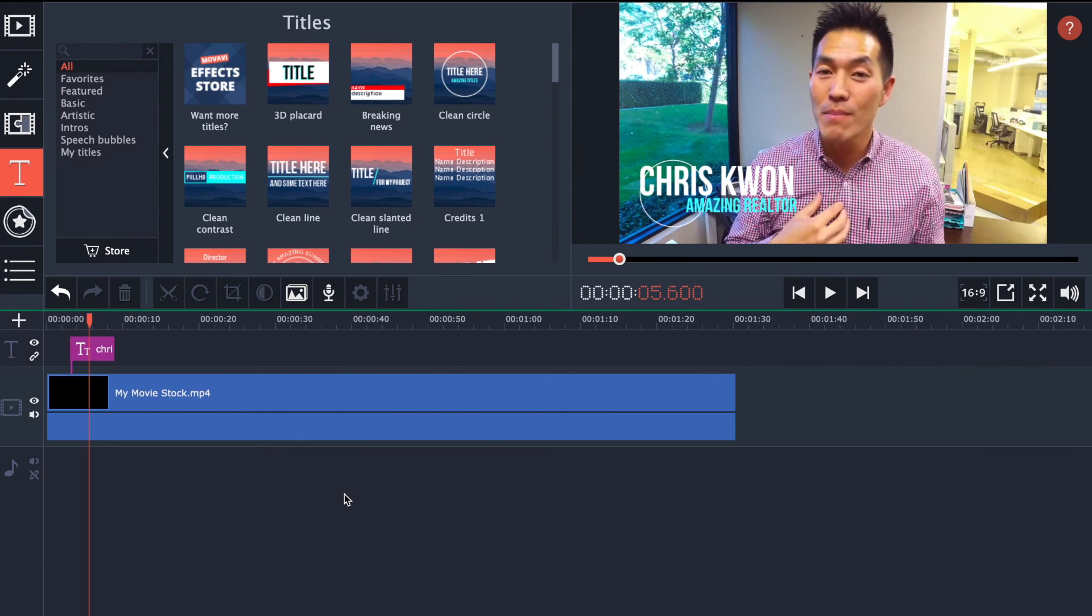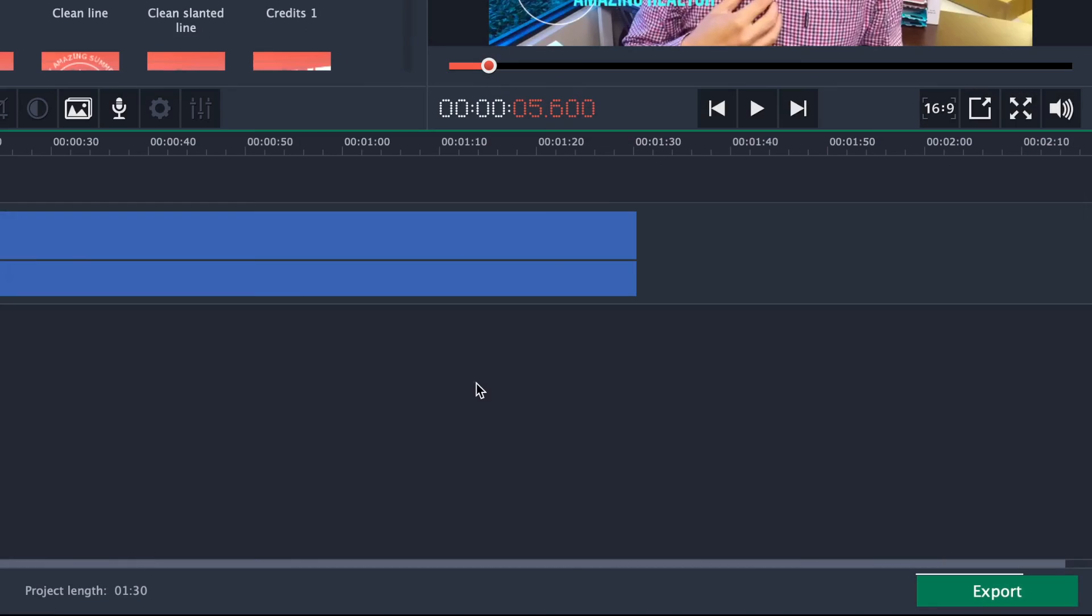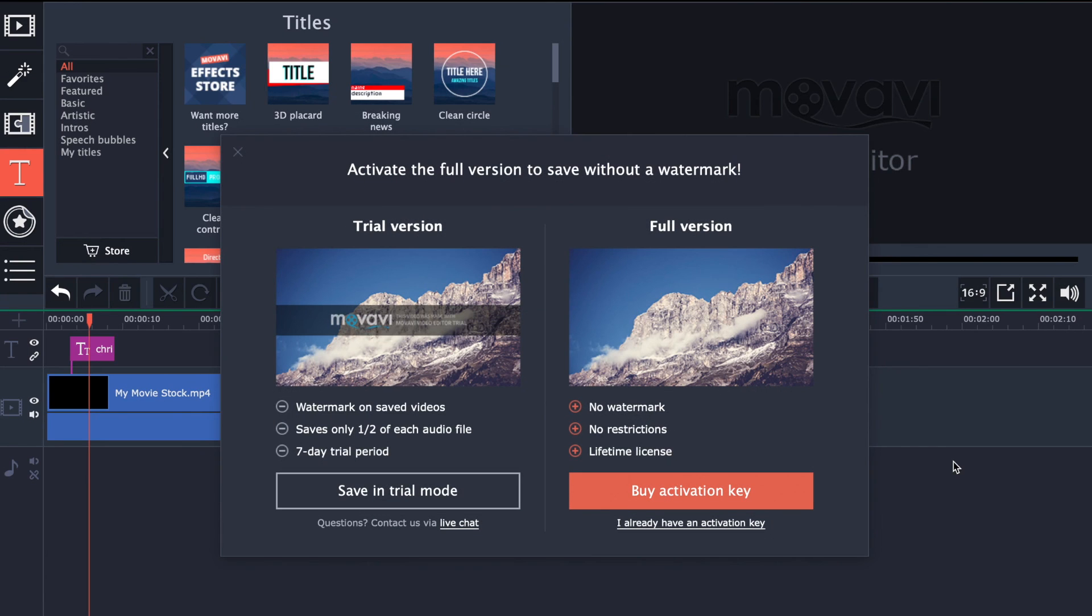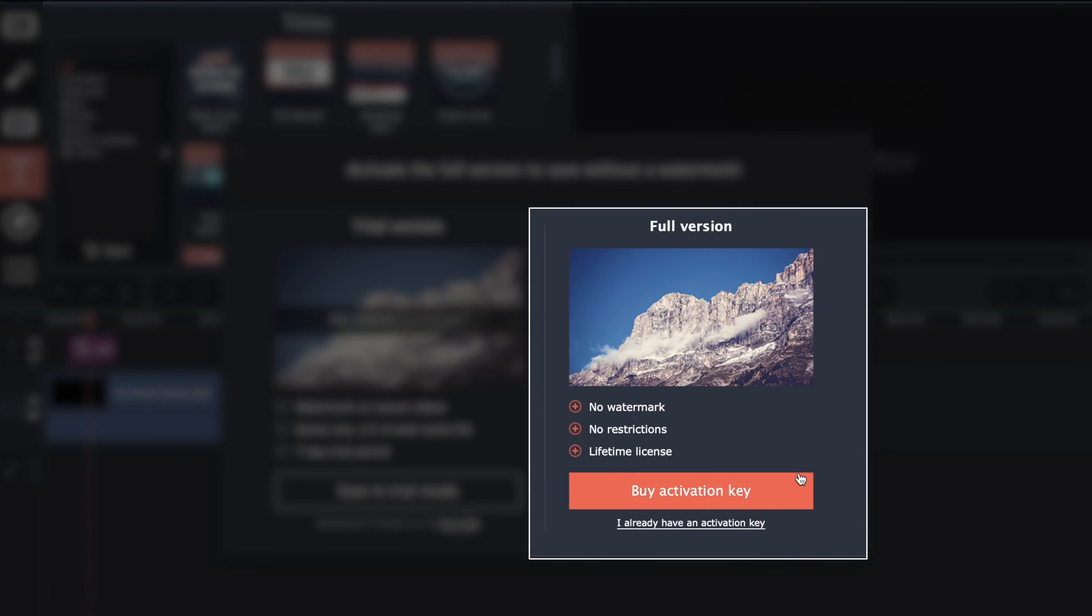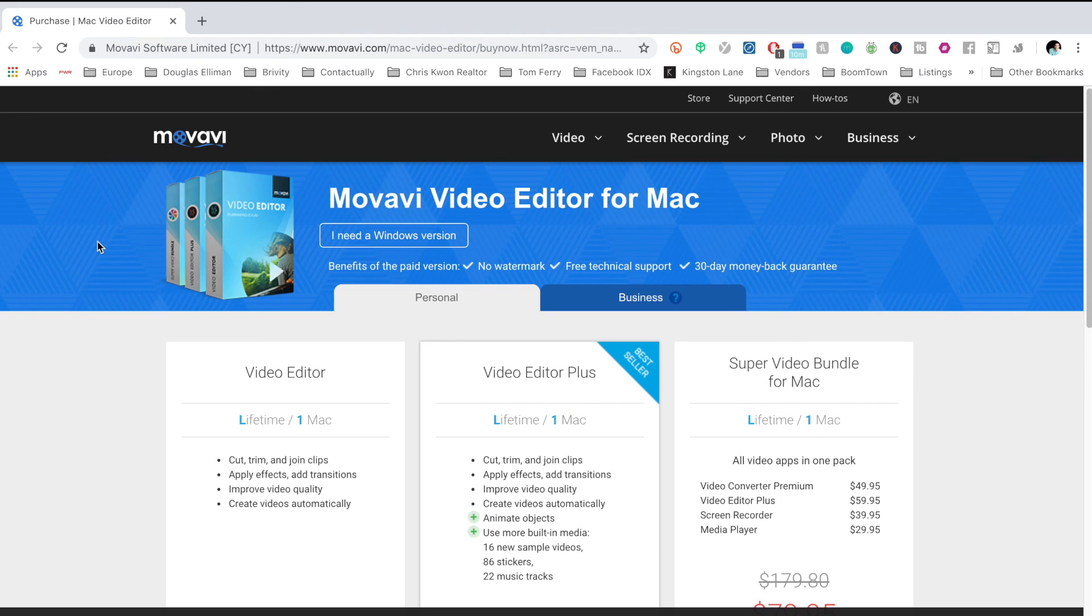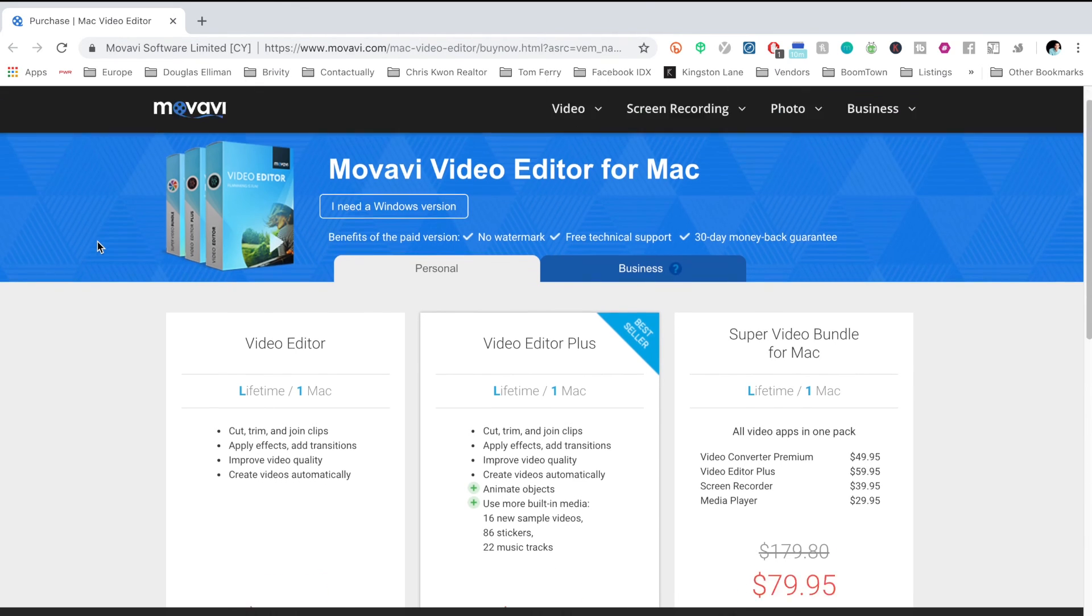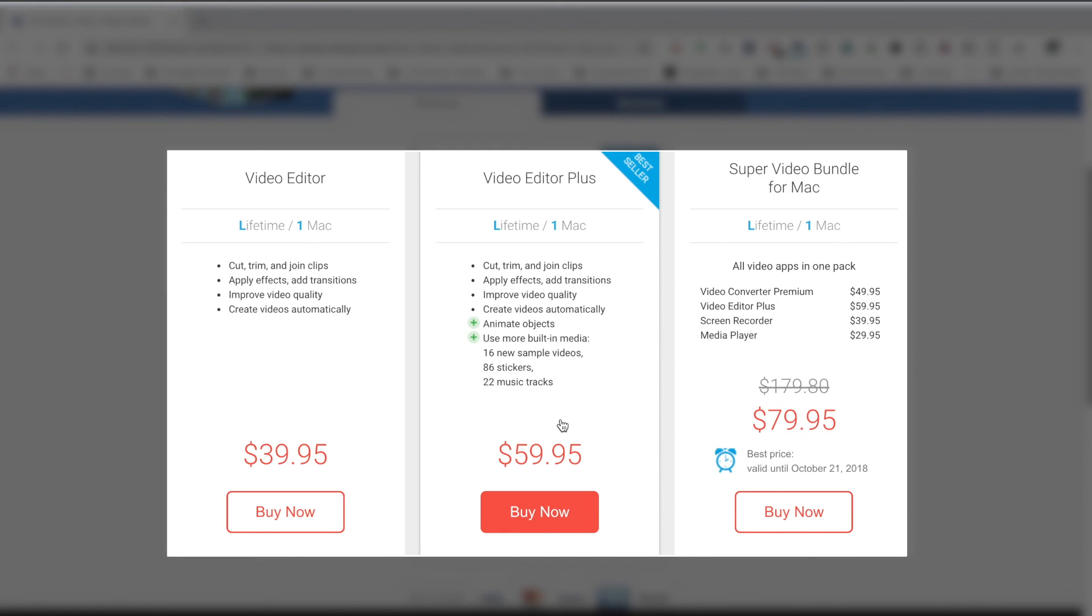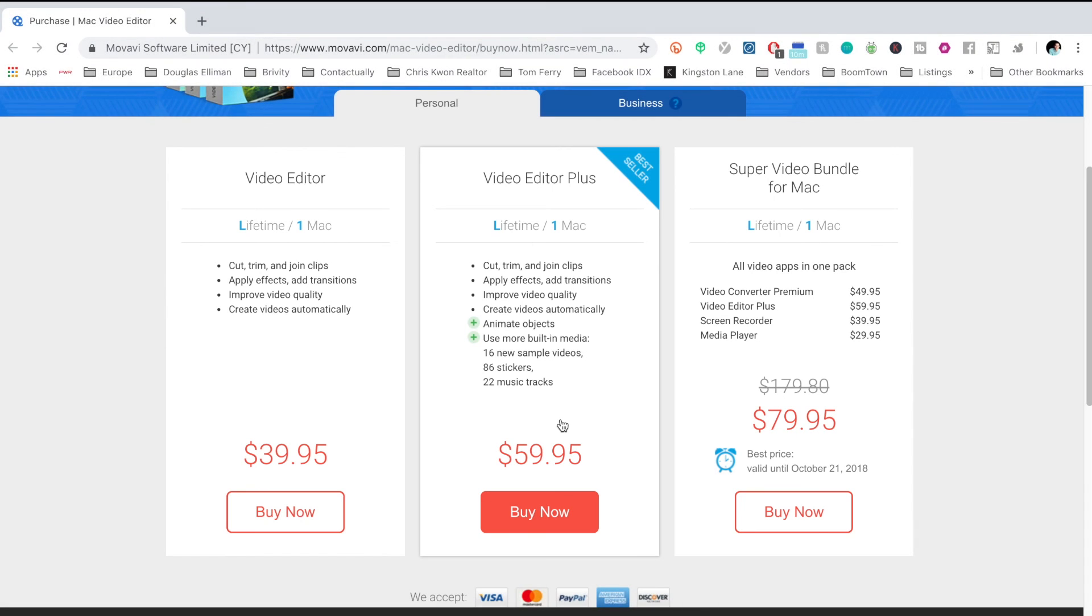Once you're done with all of your edits and you want to save your video, go down to the bottom line and click export. Just keep in mind, you do need a paid version of Movavi. The nice thing is that it's not very expensive. Click on buy activation key, that'll open up this window right here. It'll give you some options depending on what you want to pay and what kind of features you want to have. This is a very inexpensive option for Windows and PC, and one of the better programs I've seen for not a lot of money.